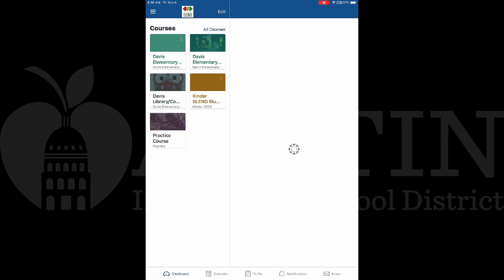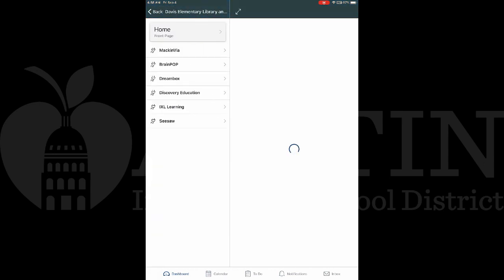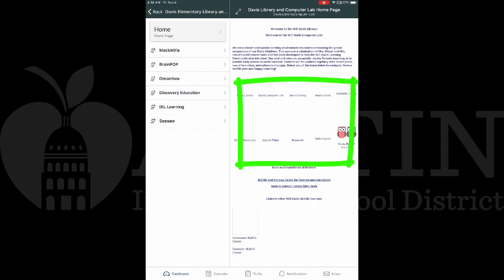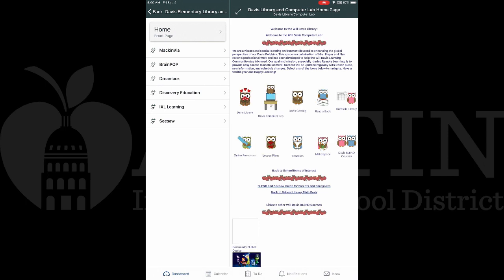From here you can open any course — for example, the library course on your campus. Sometimes the images from a Blend course are slow to load on the iPad, but given time they should show up. A student should be able to access their teacher's Blend course and its contents in this student app. Some things like a Google presentation with embedded links might be best accessed through Blend in a web browser.